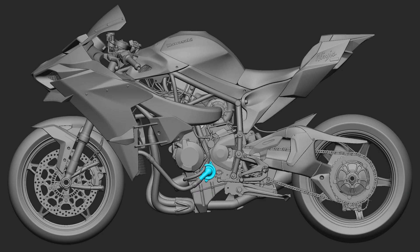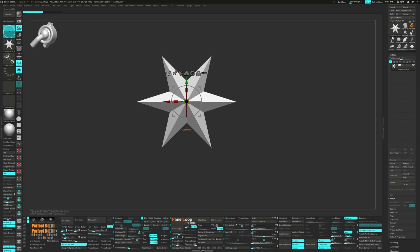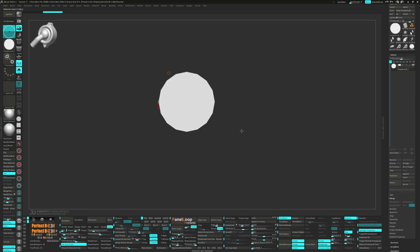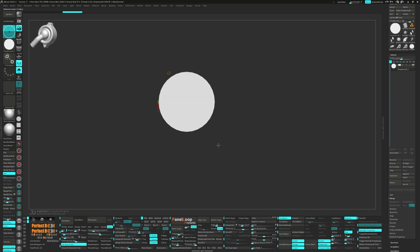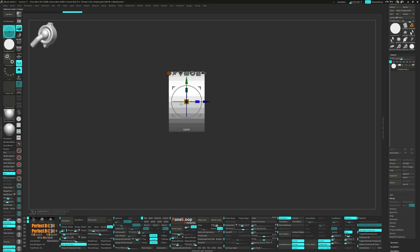Hello everyone, we're getting closer to wrapping up the engine parts today. Bring up the gizmo and select the Cylinder 3D from the gear menu. Set the H-divides to 32, rotate it to the side and scale along the Z-axis.